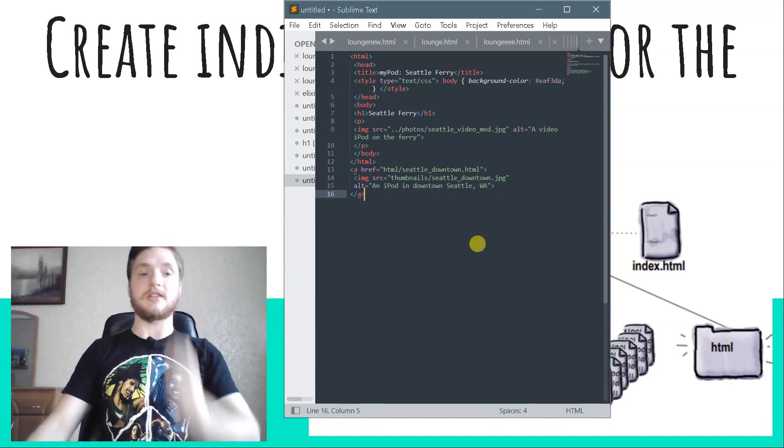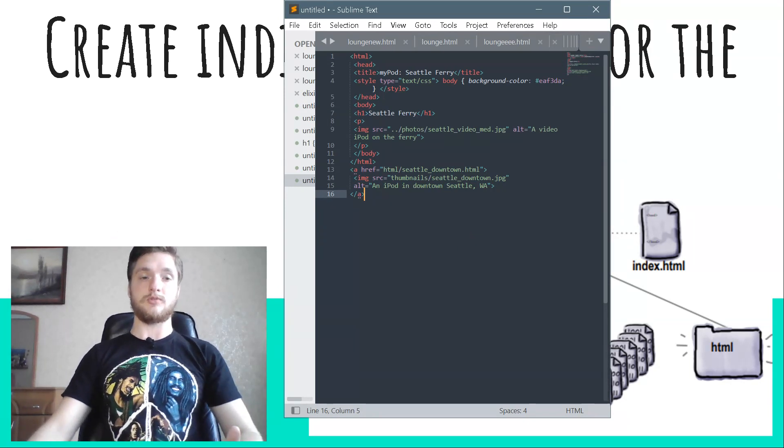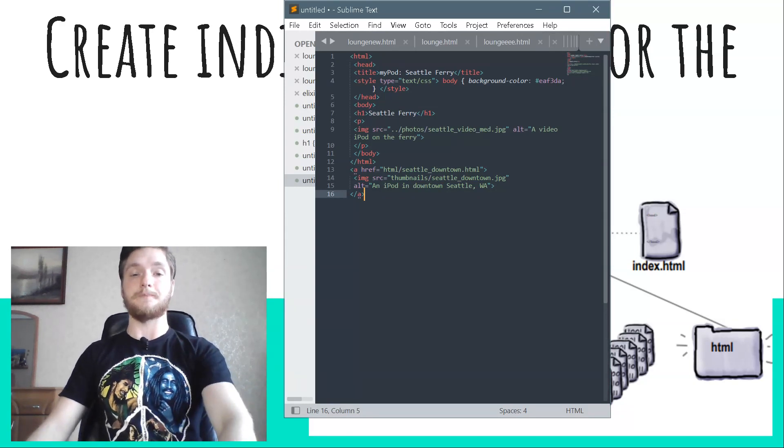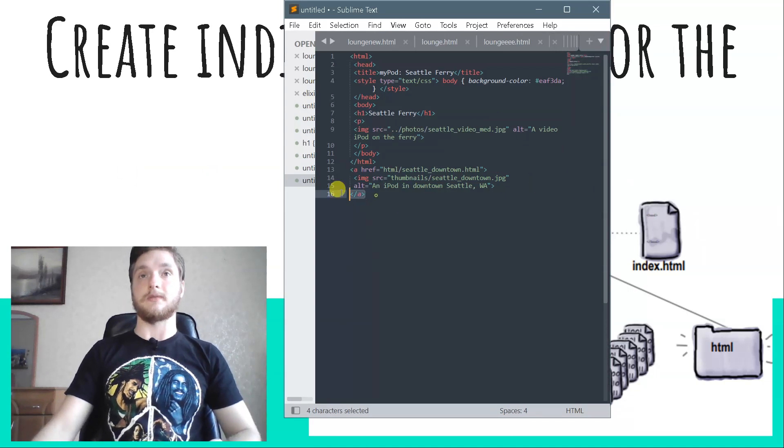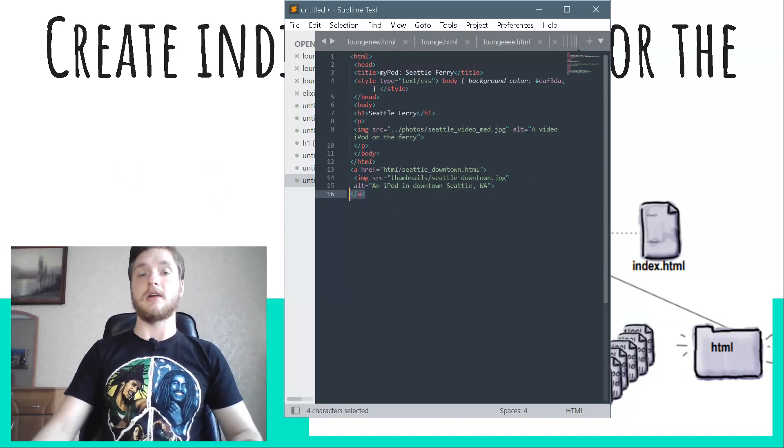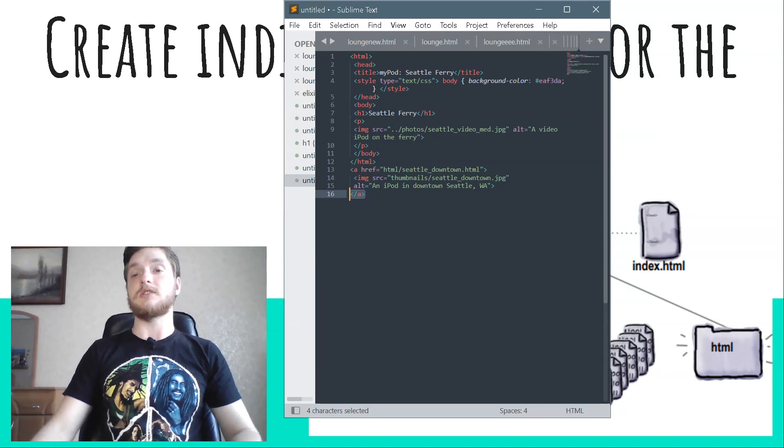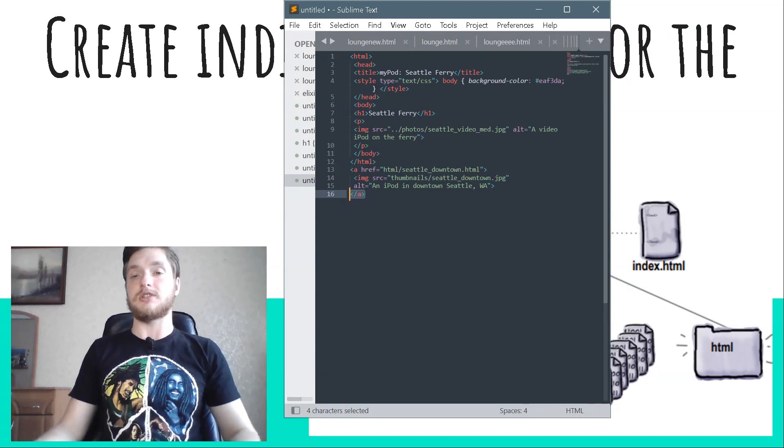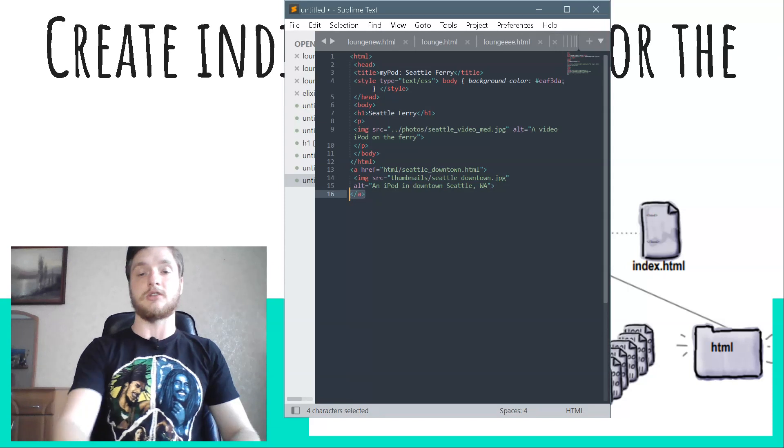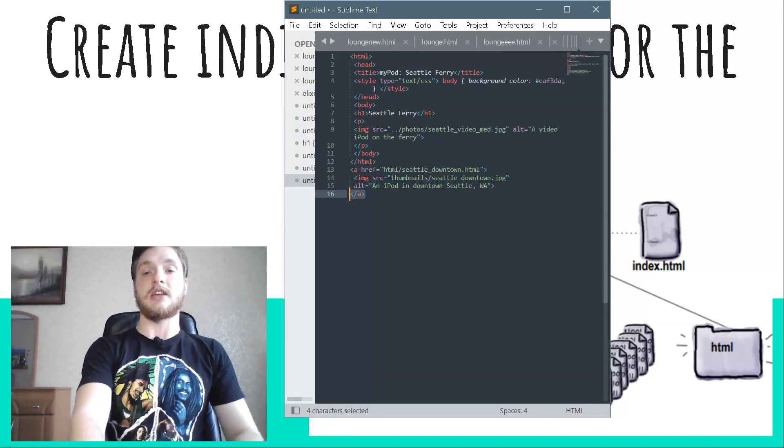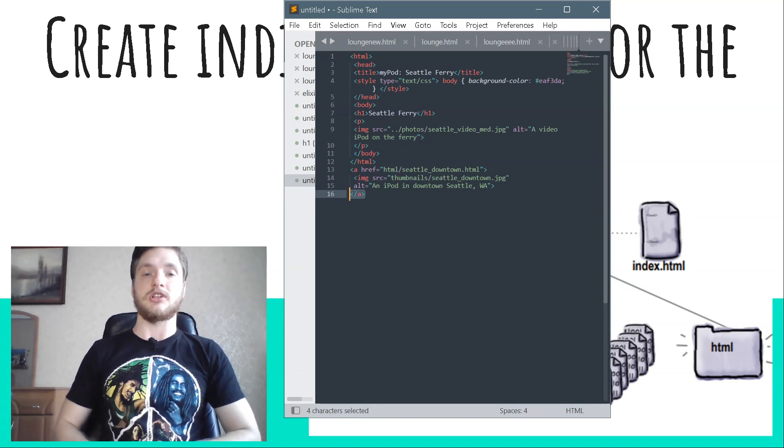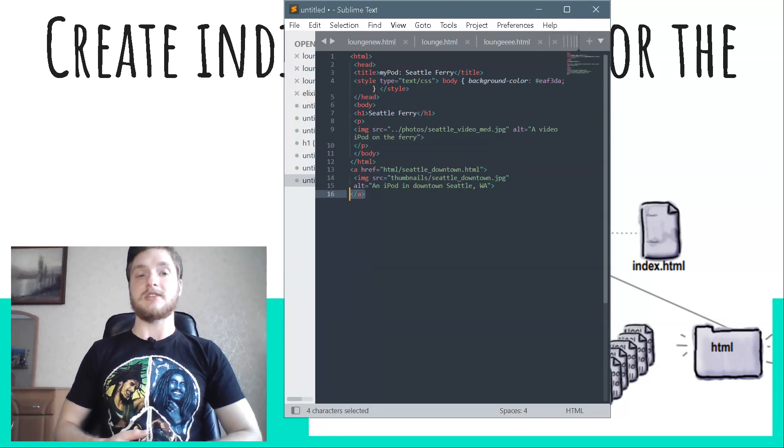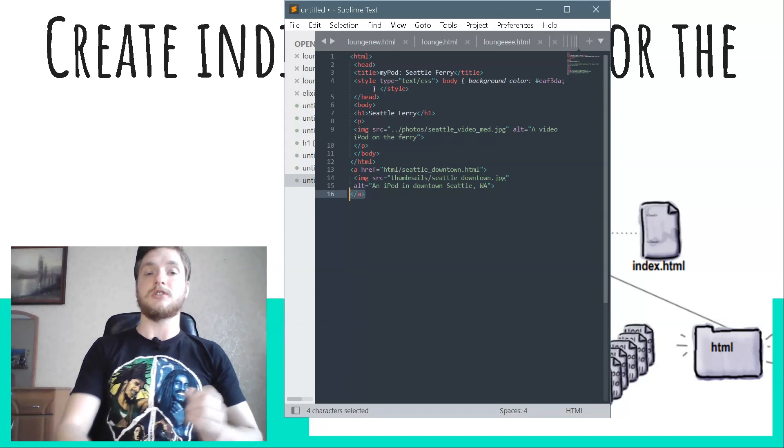Here is the image element for the seattle_downtown.jpg thumbnail, just as it is in the index.html file. Here is the closing anchor tag, and here's an anchor opening tag just before the image element. The href is linked to the new HTML page for the photo, seattle_downtown.html, which is in the HTML directory. The image element is nested directly inside the anchor element.